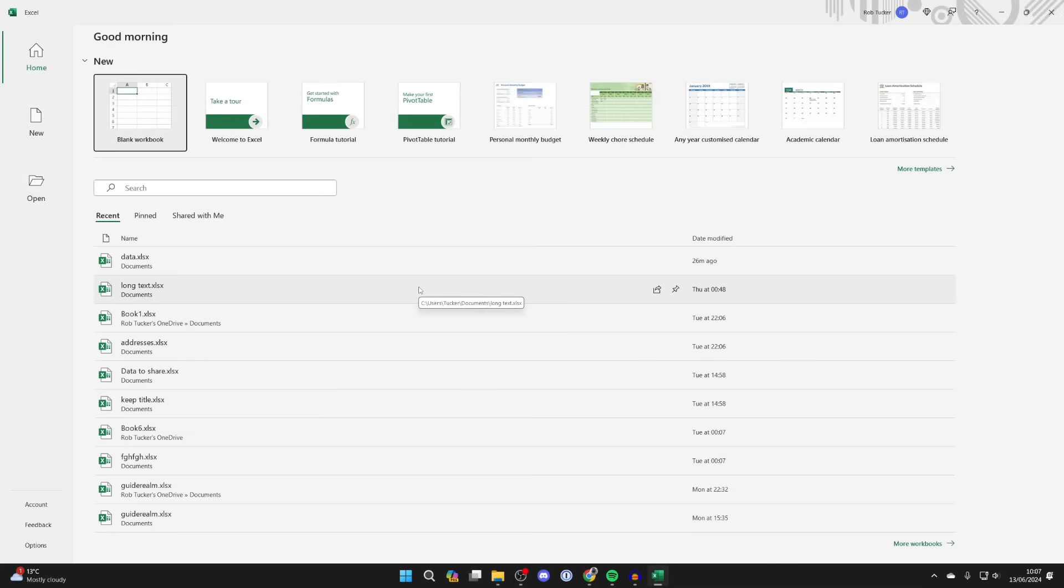The first time you open it up, you may be asked to sign into your Microsoft account, which you subscribed to Microsoft 365 with.